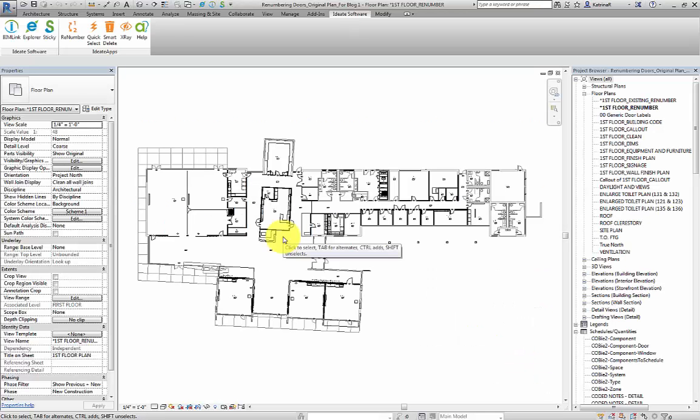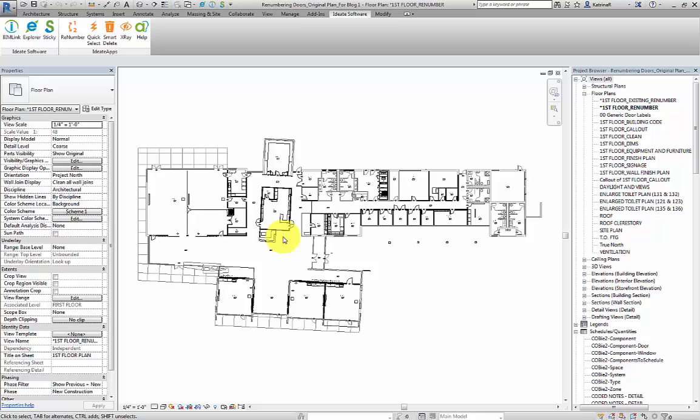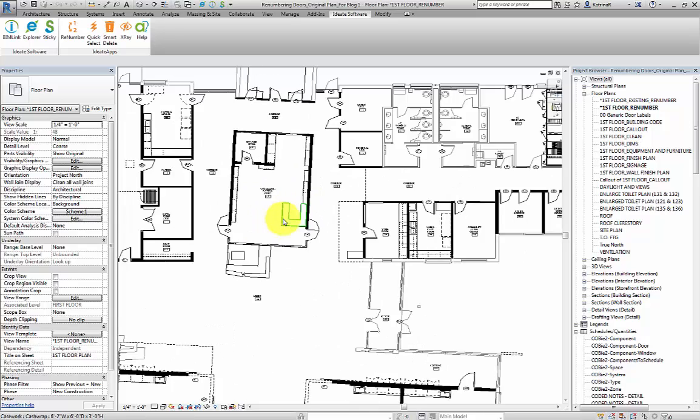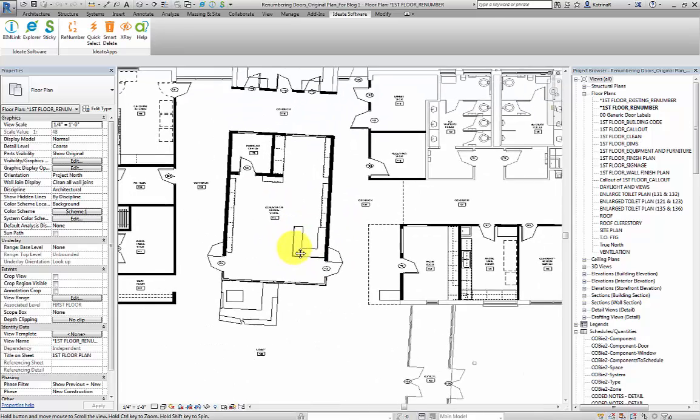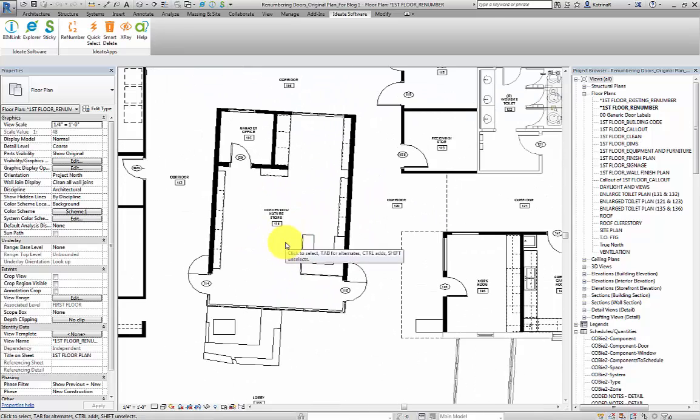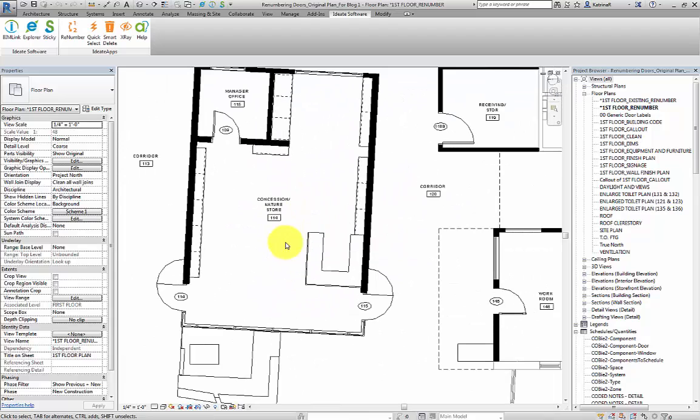In this demo, we're going to renumber all of the doors in this sample project. In this view, we can see that all door tags have already been placed. However, in taking a closer look, we can see that the numbering of doors still needs to be modified. In most cases, the standard is for a door number to be associated with a specific room number.